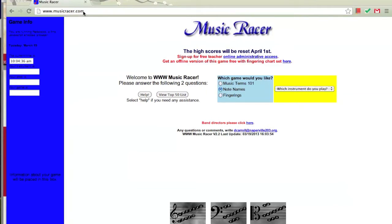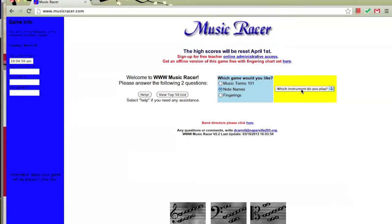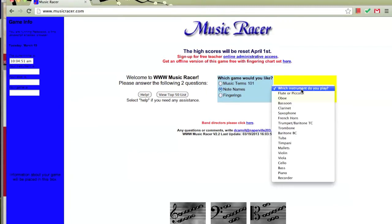When the site loads, on the right-hand side of the page you'll see a blue window with three game types: music terms, note names, and fingerings. Since we're working on note names, make sure that game is selected, and then in the yellow box on the right side you'll drag down to select your instrument. Let's pick clarinet.